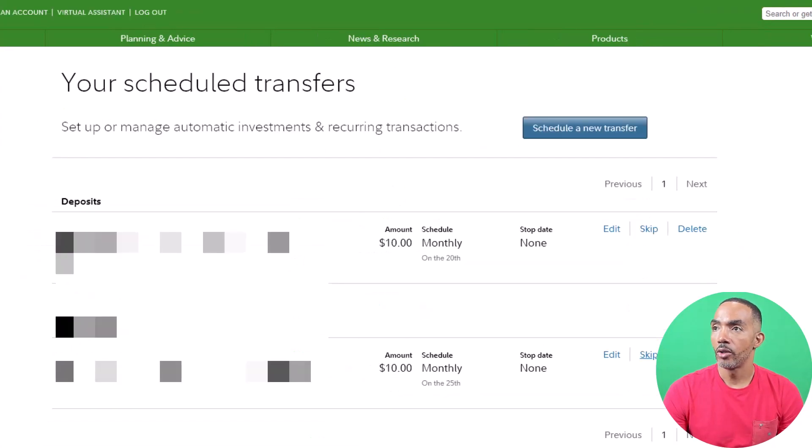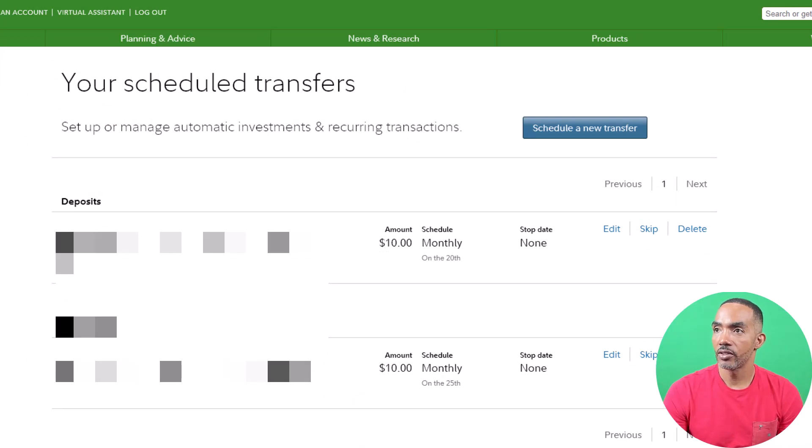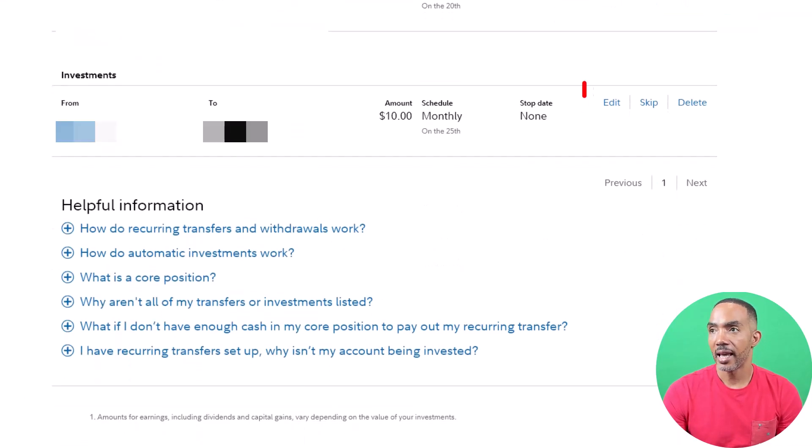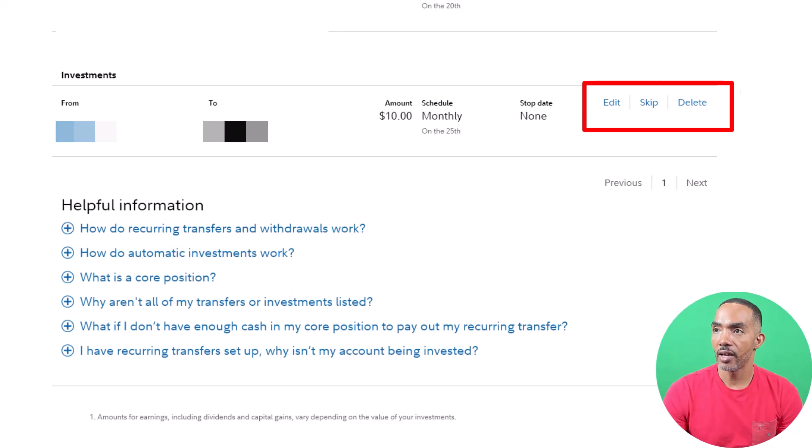Now you will see all of the auto investments and transfers that you have set up with your brokerage account. You can edit, skip an auto investment or transfer, or you can fully delete it.